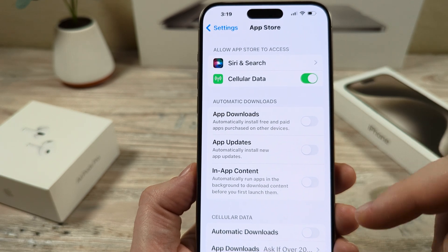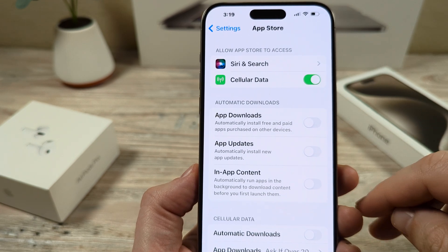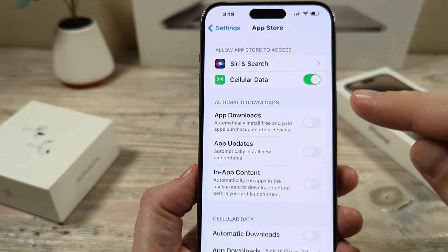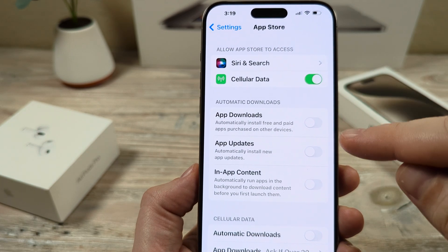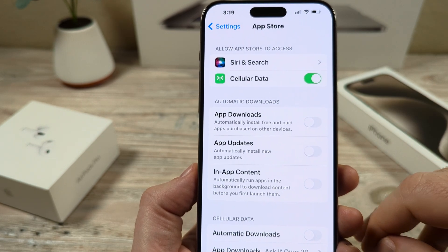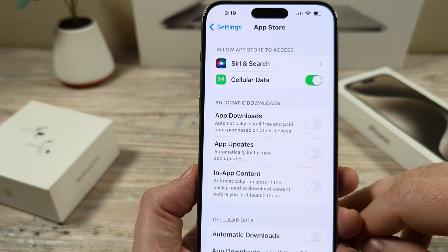Just keep in mind, you'll have to manually update each app. You'll need to go into the App Store, look up that app, and then update it on your own.